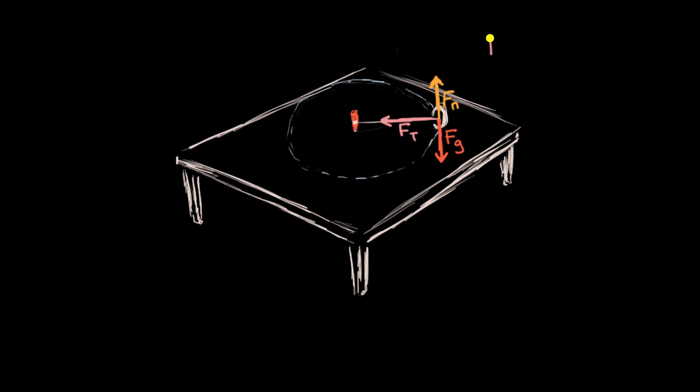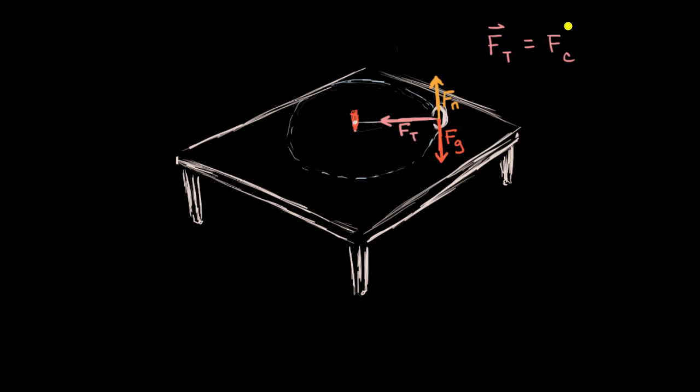So we could say the magnitude of the tension, the tension force, the pulling force, is going to be equal to the centripetal force. And in this case, they're actually the exact same vector. This is the centripetal force vector. It's the tension in that rope that keeps us going in a circle. Let's do another example.